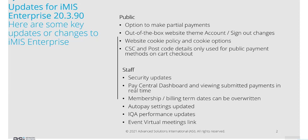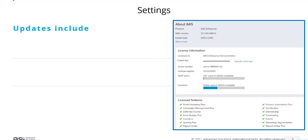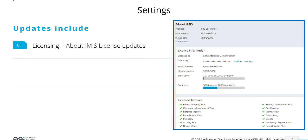Membership and billing term dates can be overridden. Auto pay settings have been updated, and we have IQA performance updates as well as event virtual meetings links.